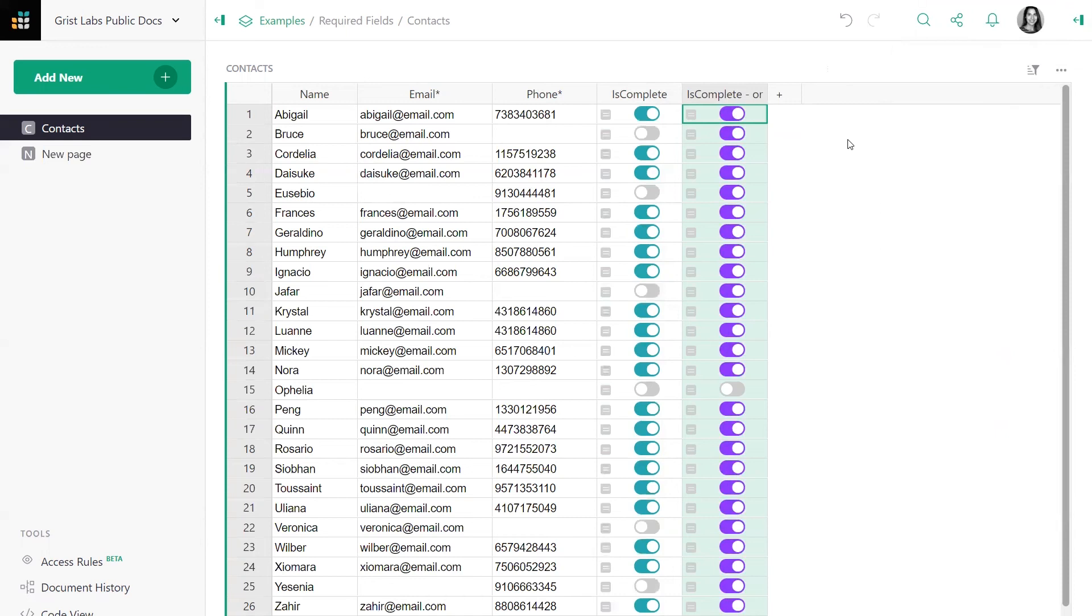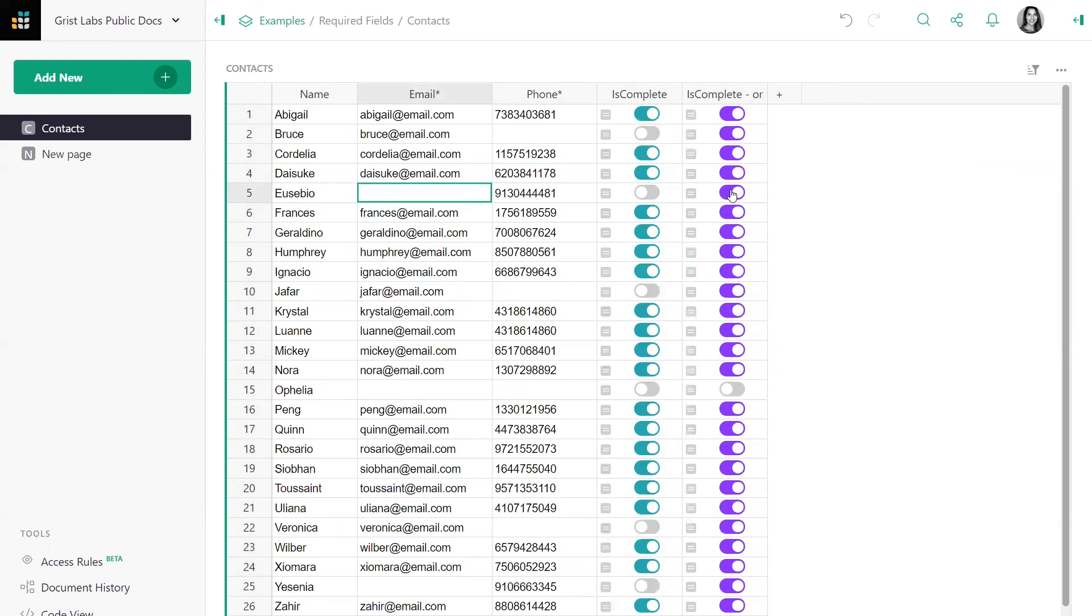In this case, if either phone or email are missing, the value is still true. Because we only need one with the OR argument. If both are missing, then we get false.